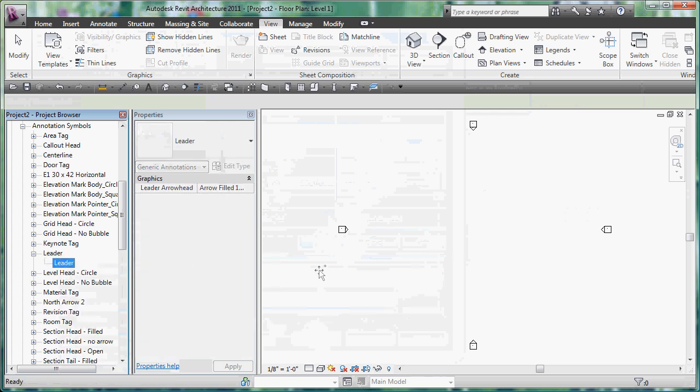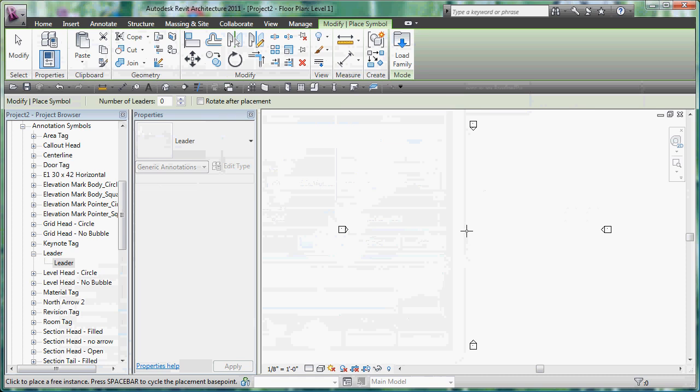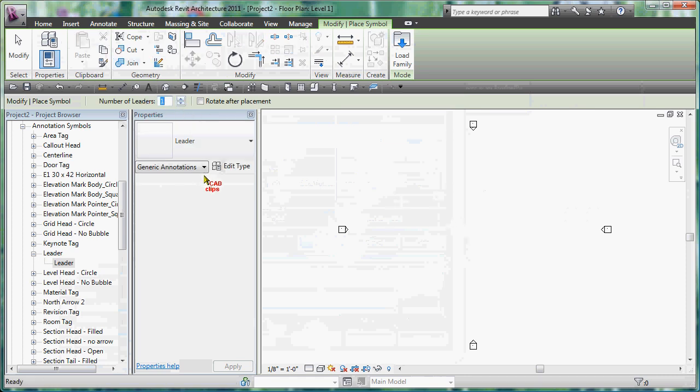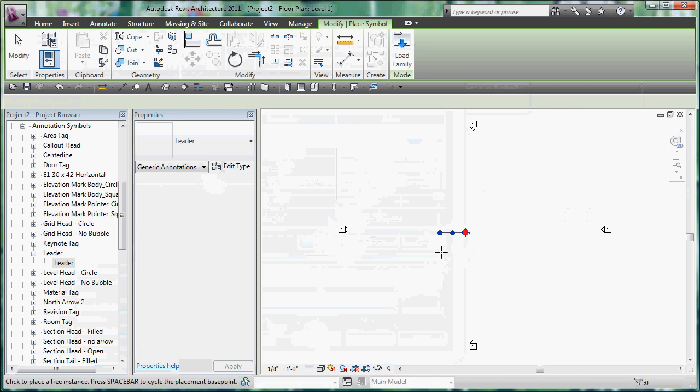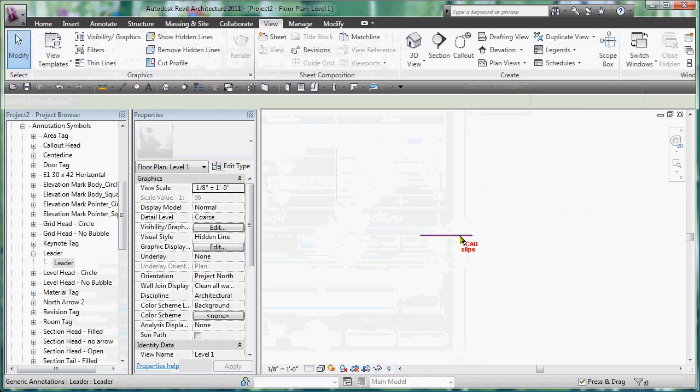So right click on here after you load it and go to the type properties. Now that I've done that, watch what happens. I'm going to drag this empty family in of nothing and I can say how many leaders do I want - one, two, three, four - and place it.